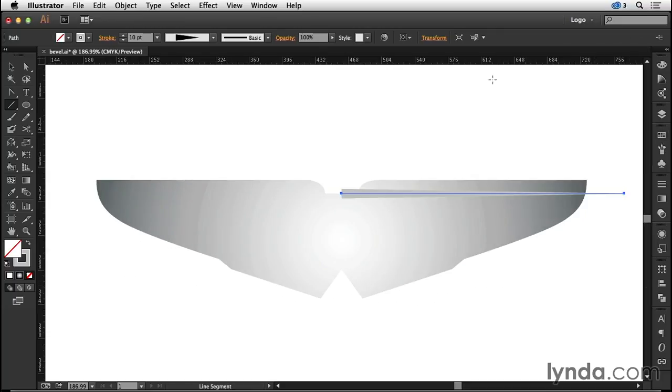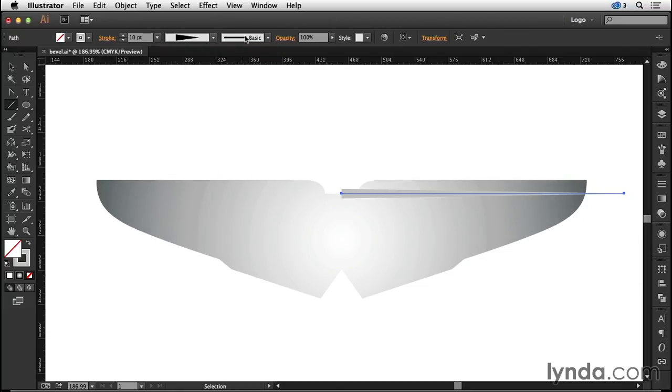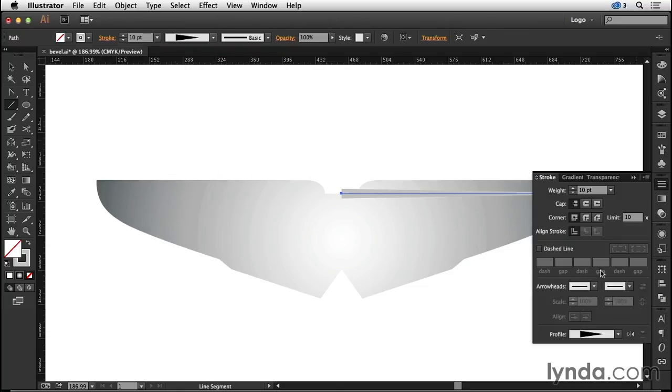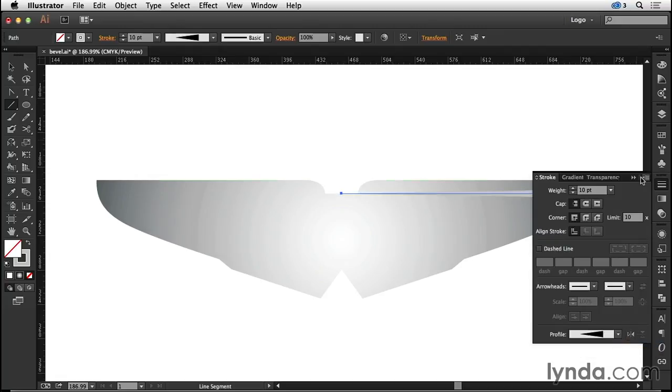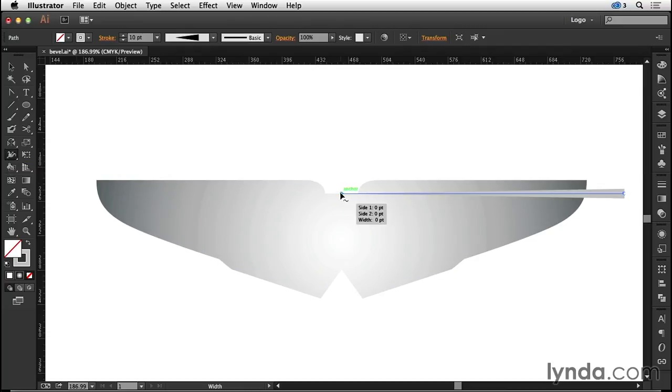I want the width profile direction to change. Can't do that right there, but if I come to my stroke panel I can do it there. I also want to edit that width profile, so I'm going to come to my width tool and make it a little wider as it reaches the center.